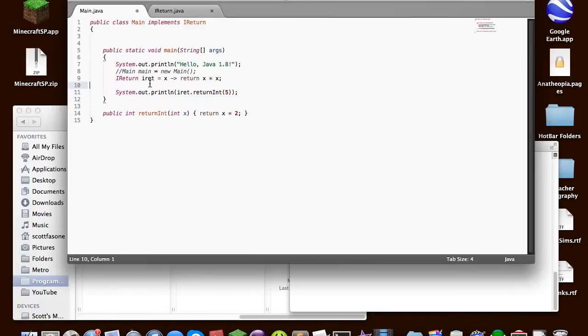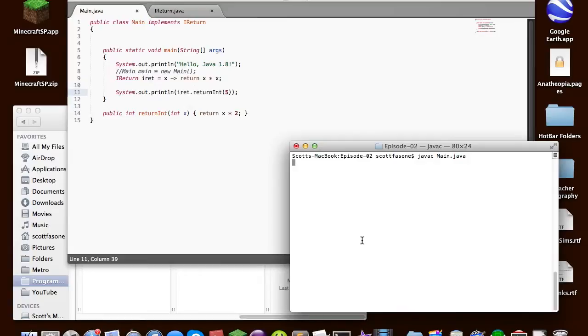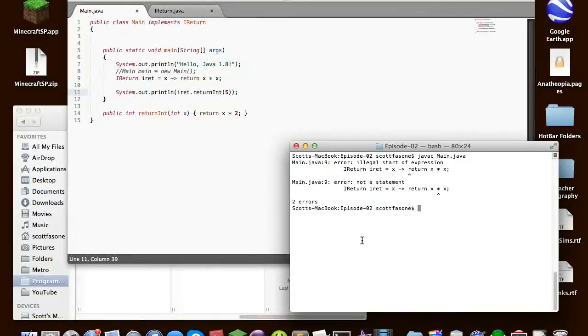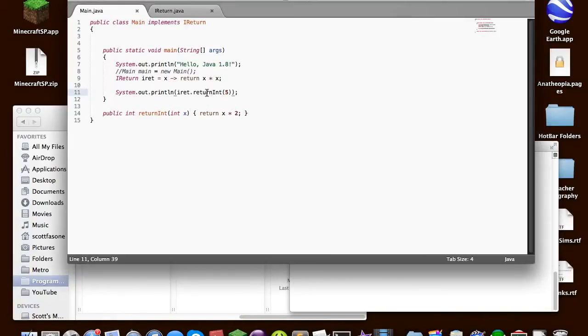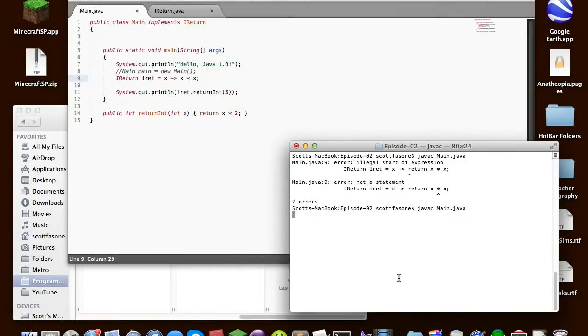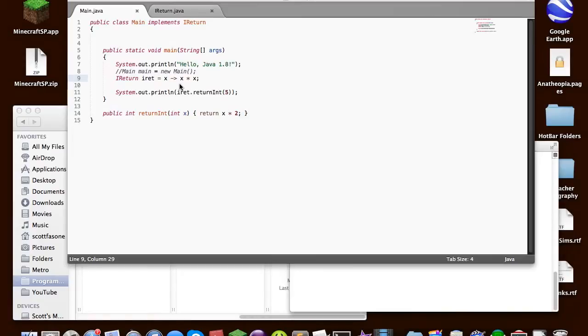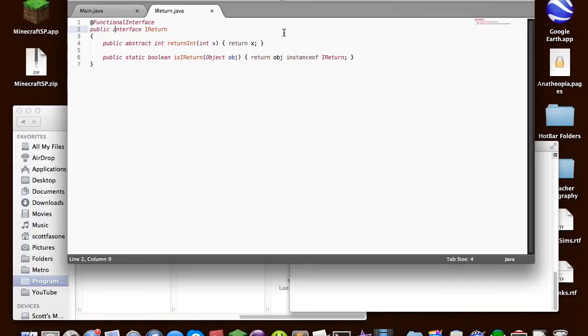So now if we can instead change this to iret which is our object we can save this so this should return 25. So we just compile main.java. We don't need the return since we don't have any brackets so we don't need the return. I like to, I don't like making things as concise as they can be. I prefer to write things out.